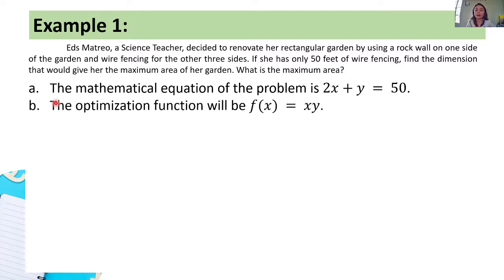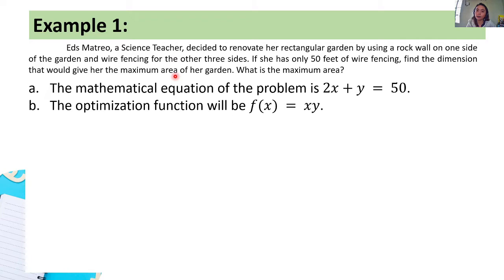Step 2: write the optimization function. Since we want to maximize the area, f(x) = x · y, because the formula for area is length times width.